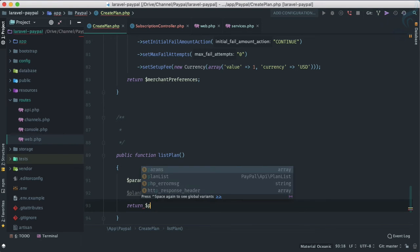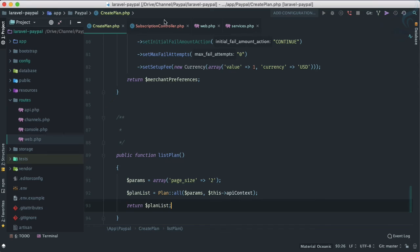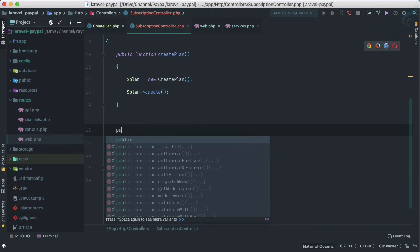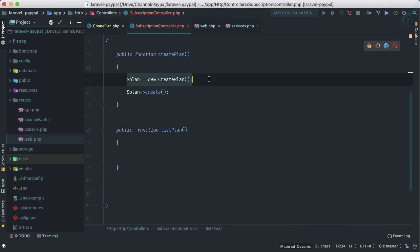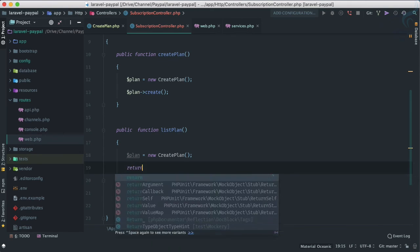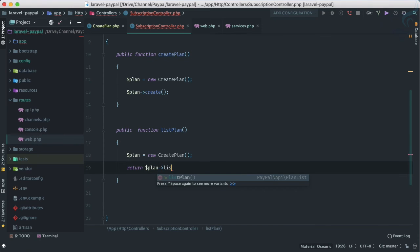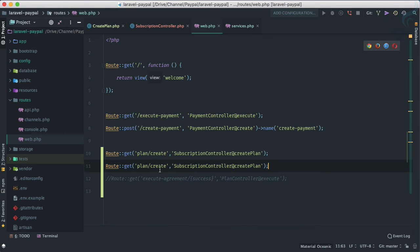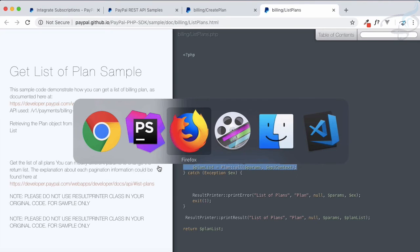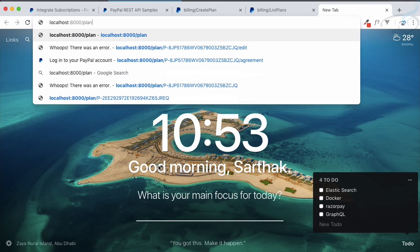In the SubscriptionController, add a public function 'listPlan' which returns 'plan->listPlan()'. Create another route: 'plan/list'. Now go to Chrome and navigate to 'localhost:8000/plan/list'. We can see we have two plans listed.